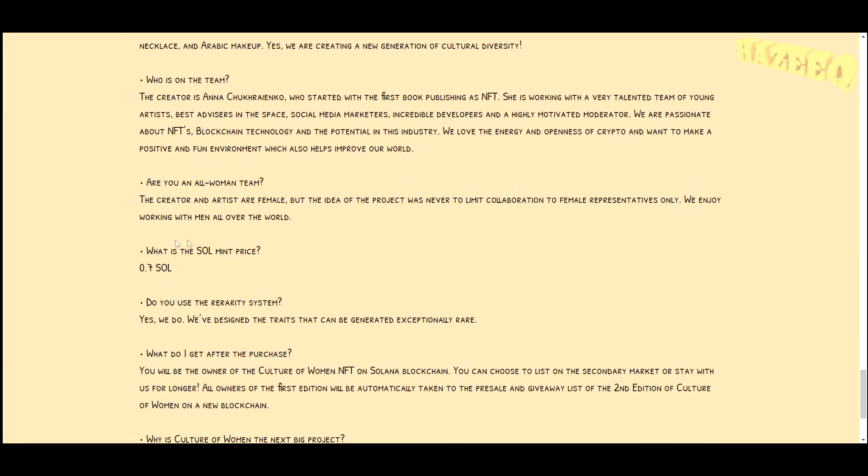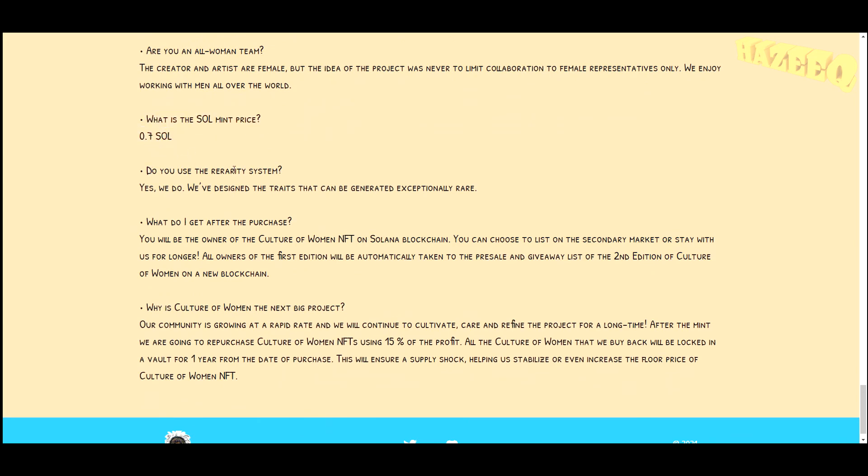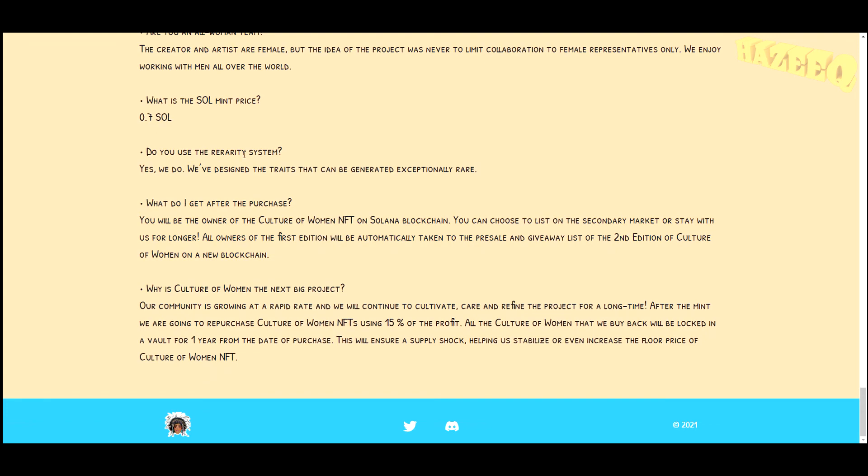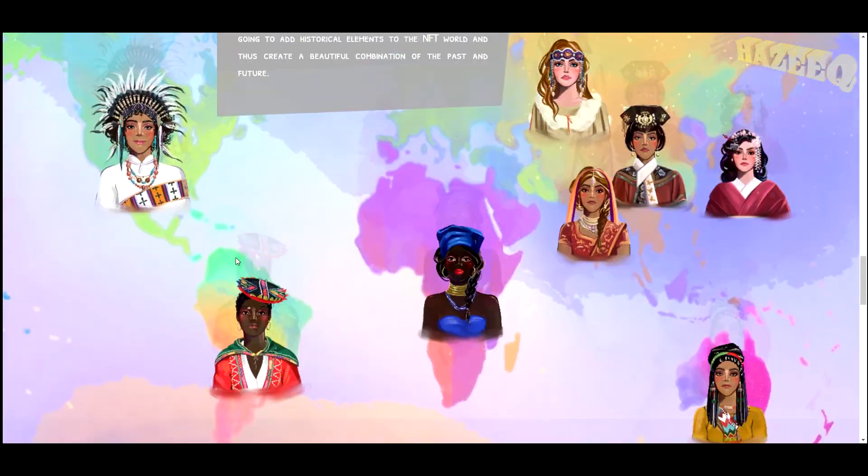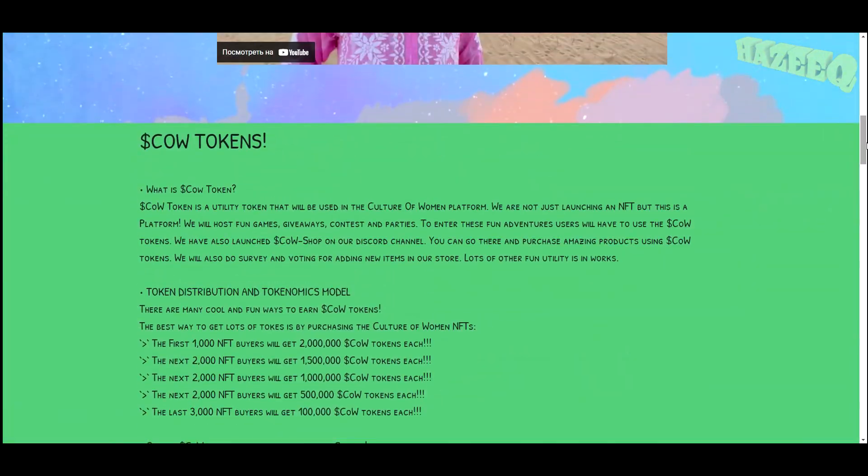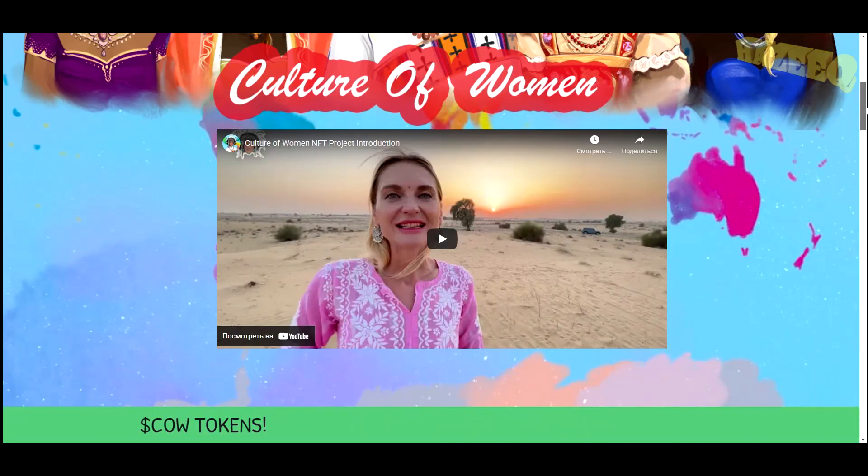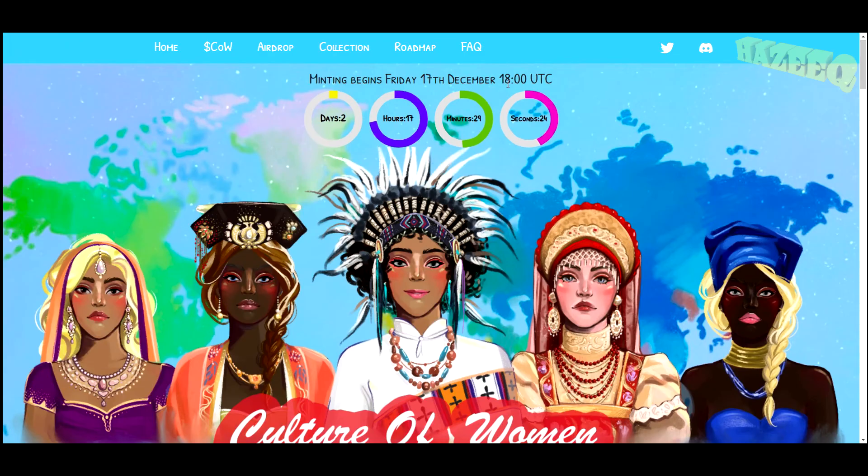The mint price is going to be 0.07 SOL and they use the rarity system. What do I get after the purchase? Basically all the questions are here. I don't want to drag this video out for too long, but yeah, this is something that I'm potentially going to be investing in myself.